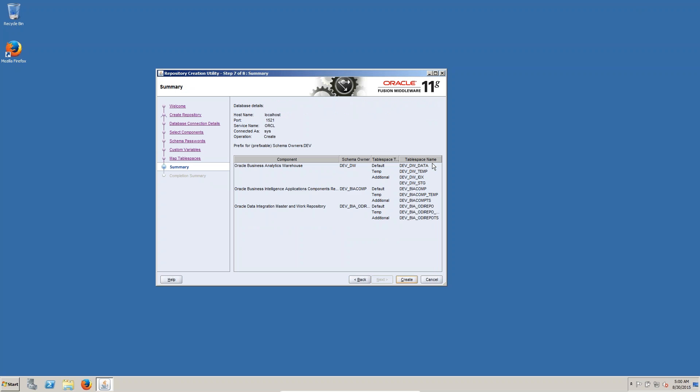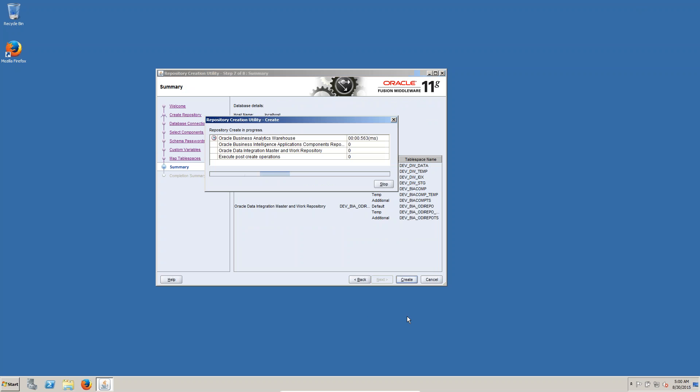This application this one, it will create this one. OBAW oracle business application components repository, oracle integration master and work repository execute operations.